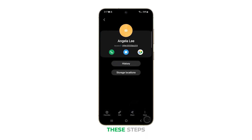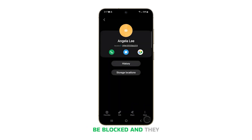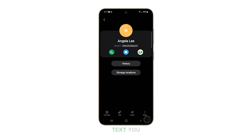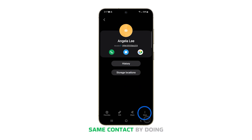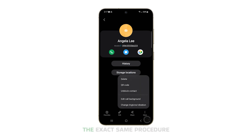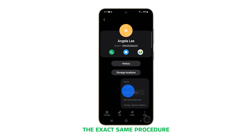Once you have completed these steps, the selected contact will be blocked and they will no longer be able to call or text you. You can unblock the same contact by doing the exact same procedure.